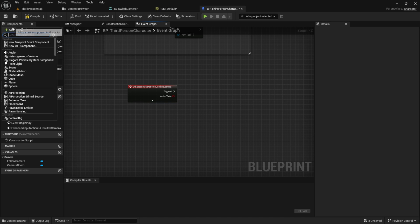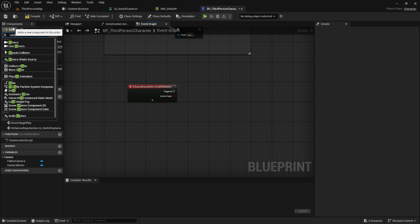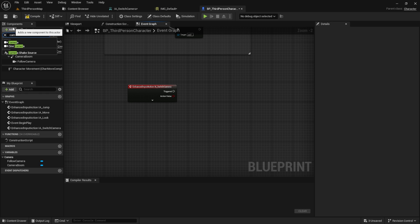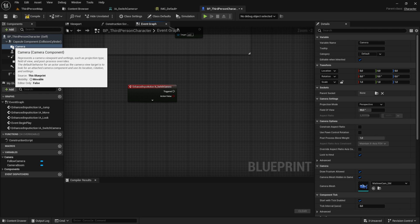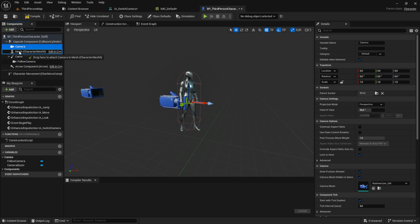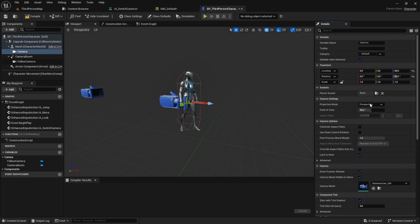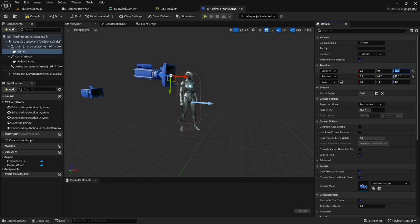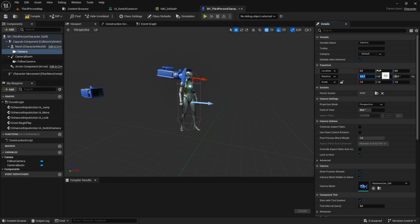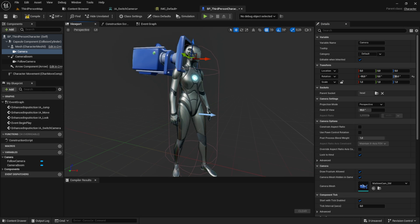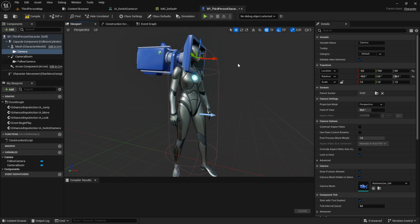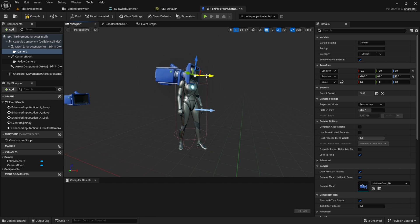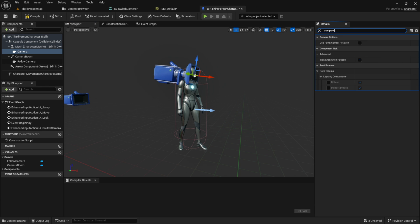Create the first-person camera actor. Click on it and place it under the mesh. Under parent socket from the mesh, select the head socket. Adjust the rotation and make minor positioning adjustments to your liking. Make sure you've enabled use control rotation.